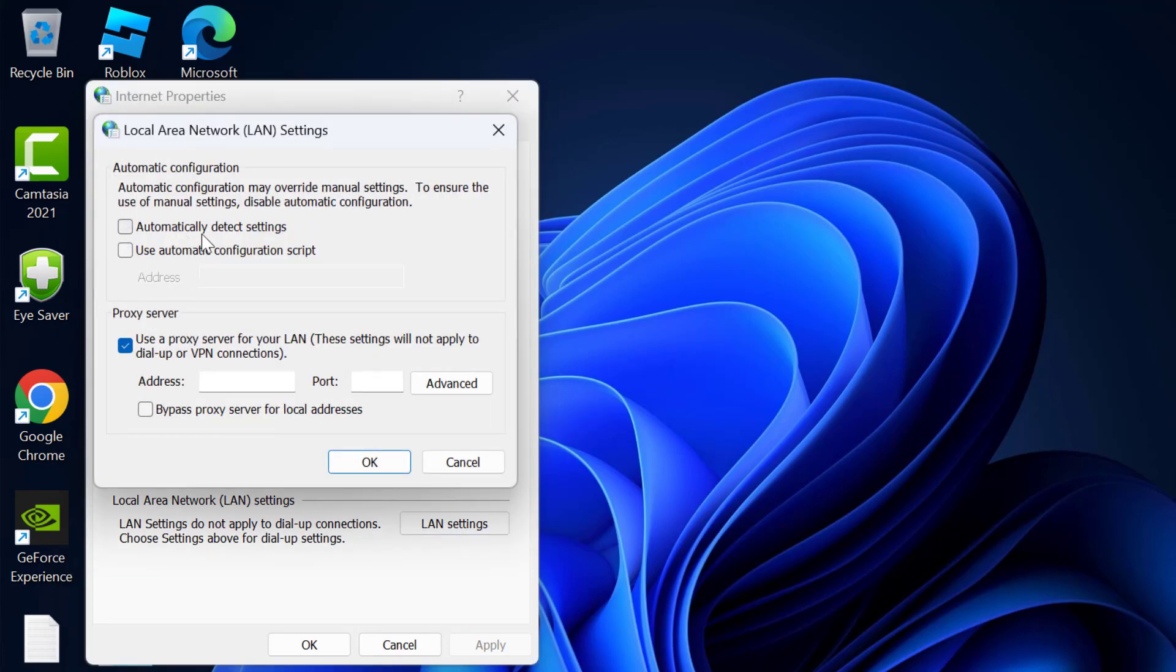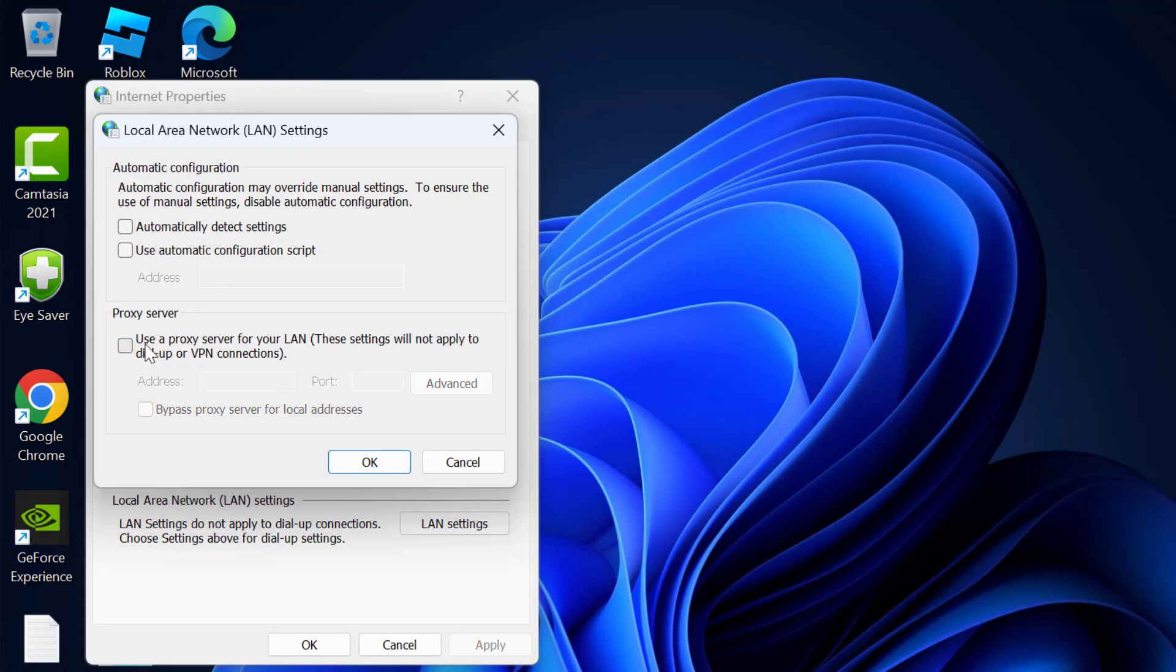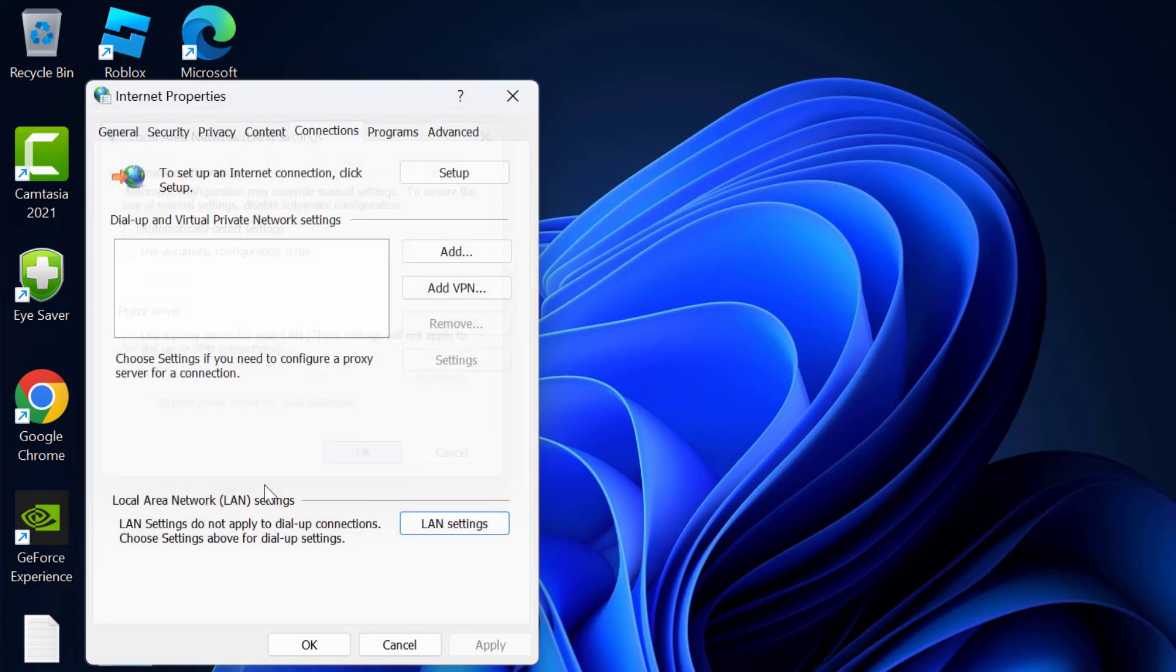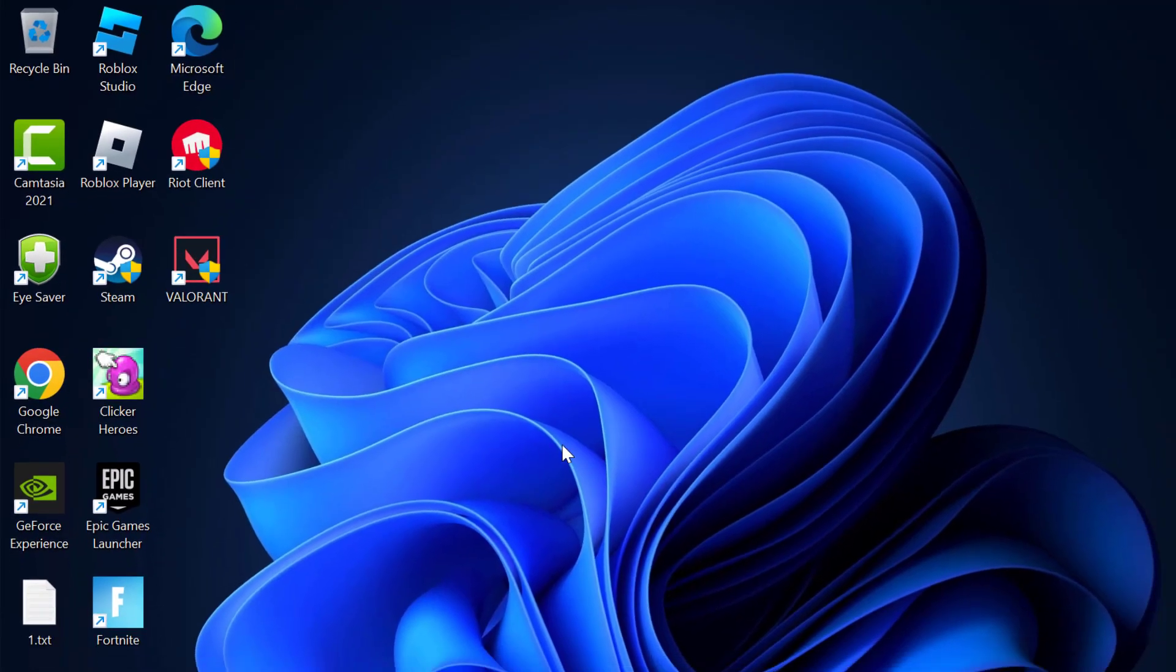Uncheck 'Automatically detect settings' and 'Use a proxy server for your LAN'. Click OK to save changes, then click OK again.